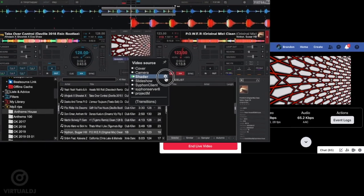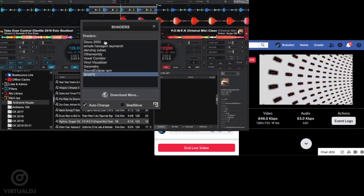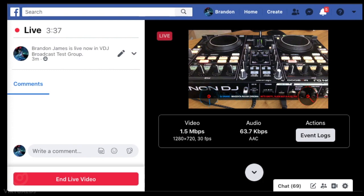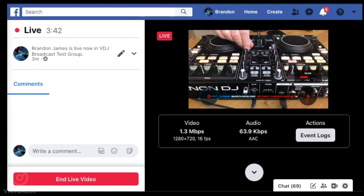Virtual DJ comes with a powerful video broadcasting capability that lets you stream your mix live on Facebook and other social media networks in order to build up a strong fan base. And best of all, you can do it with just a few simple clicks.